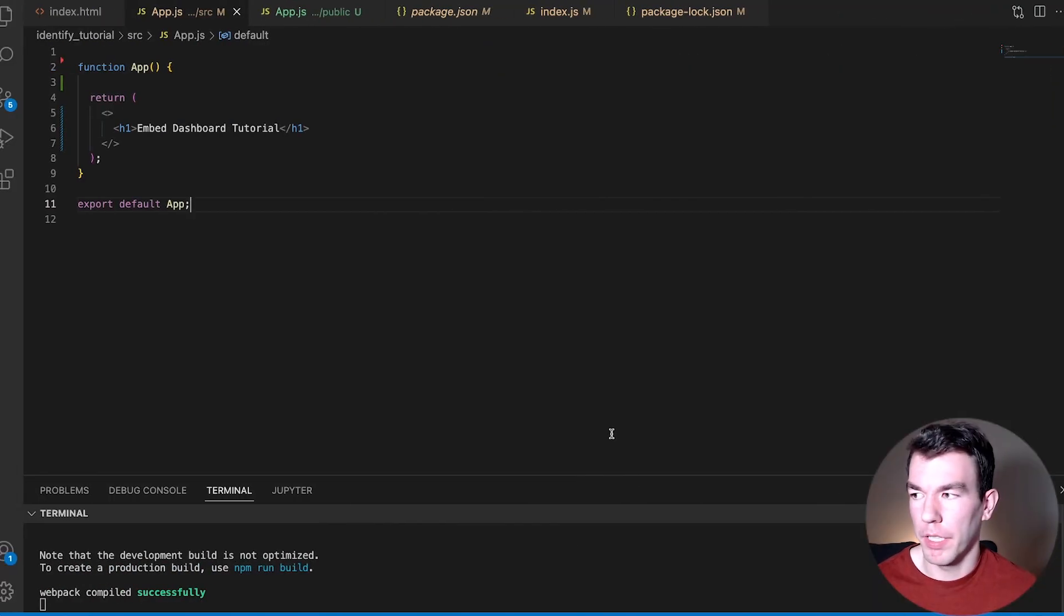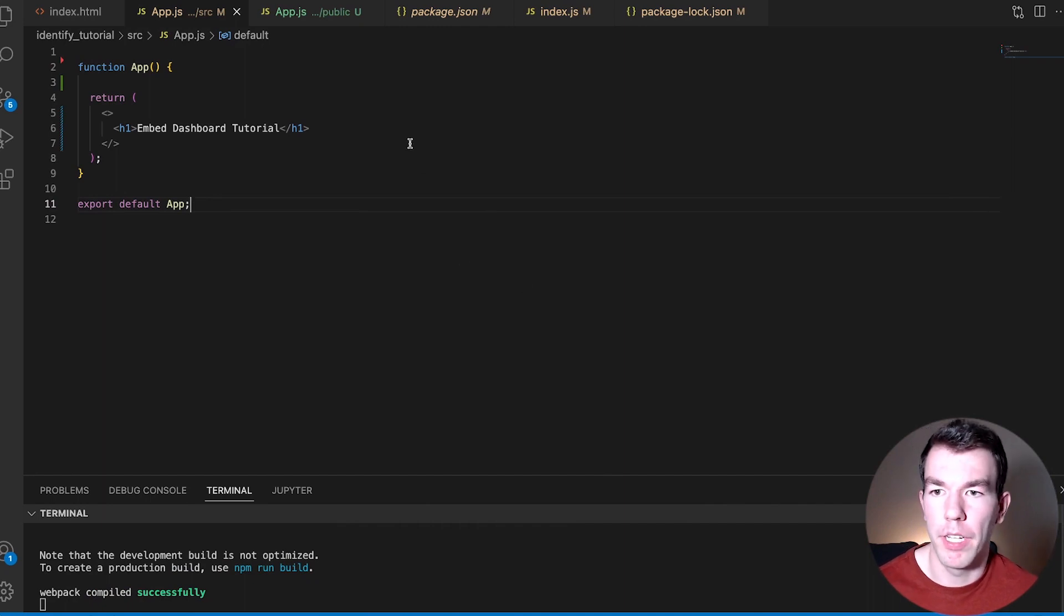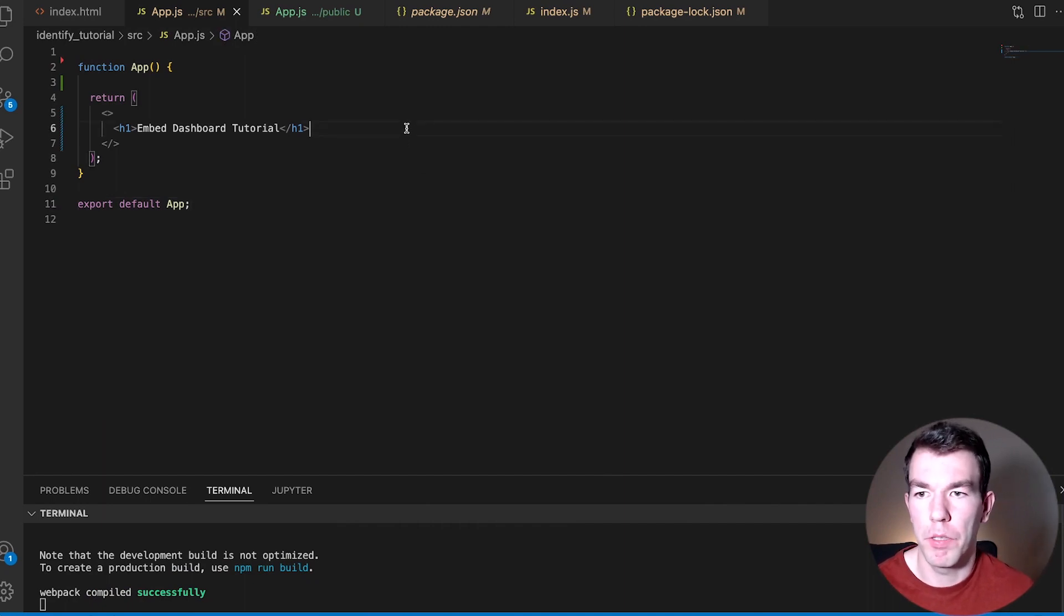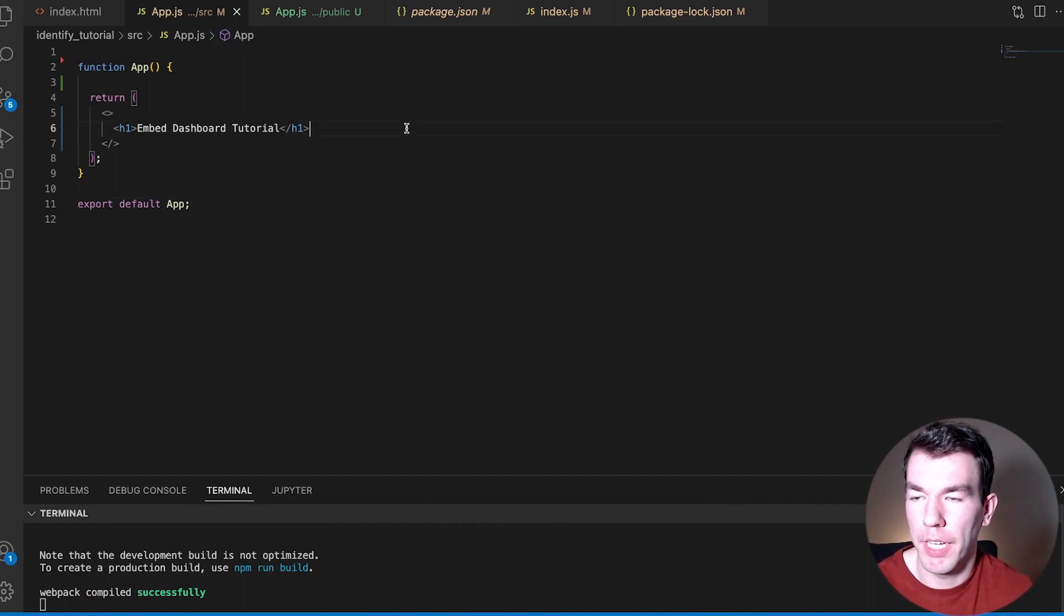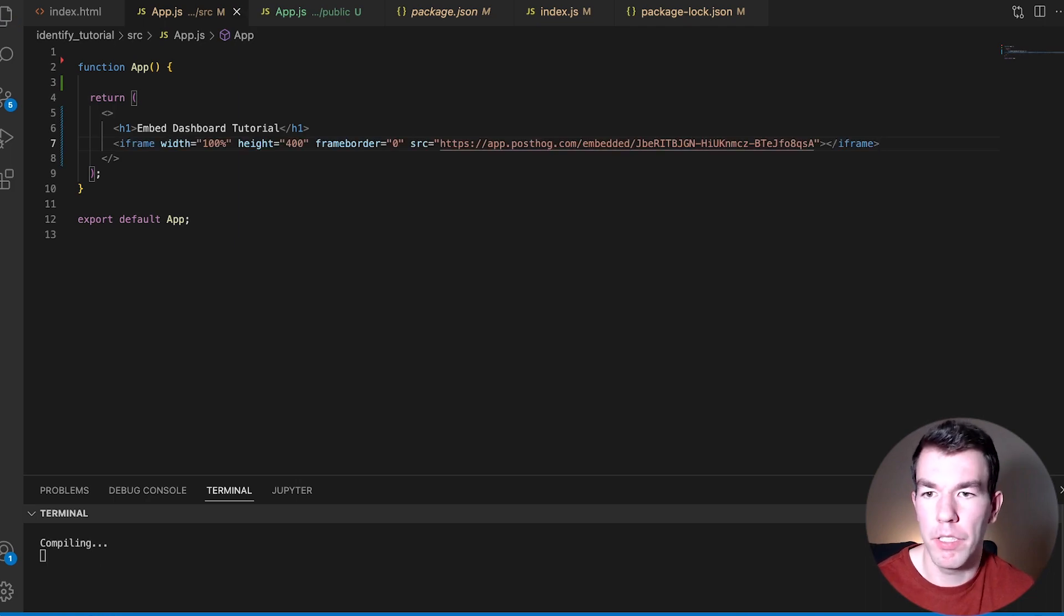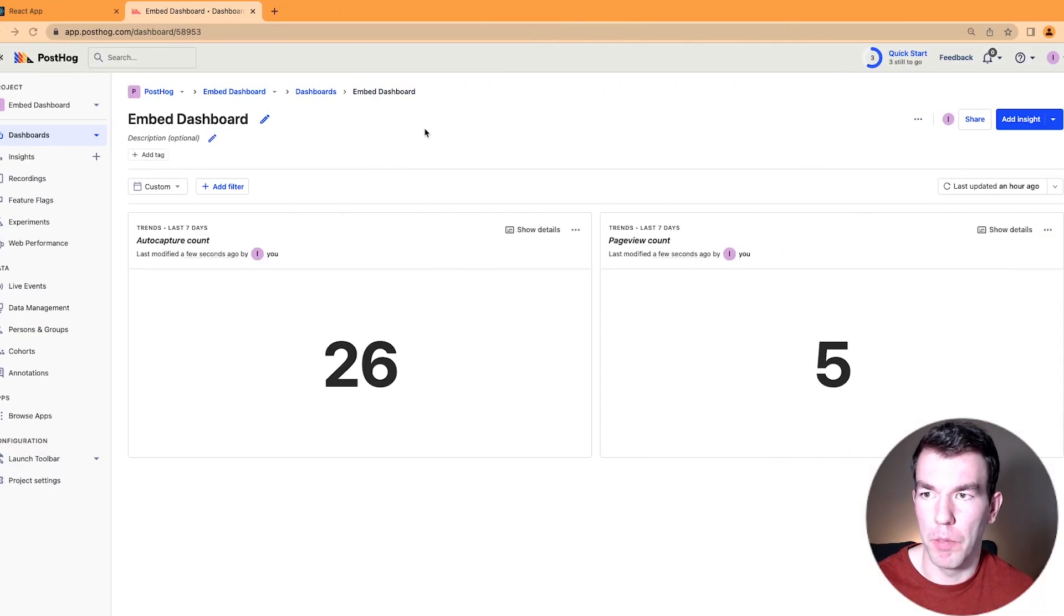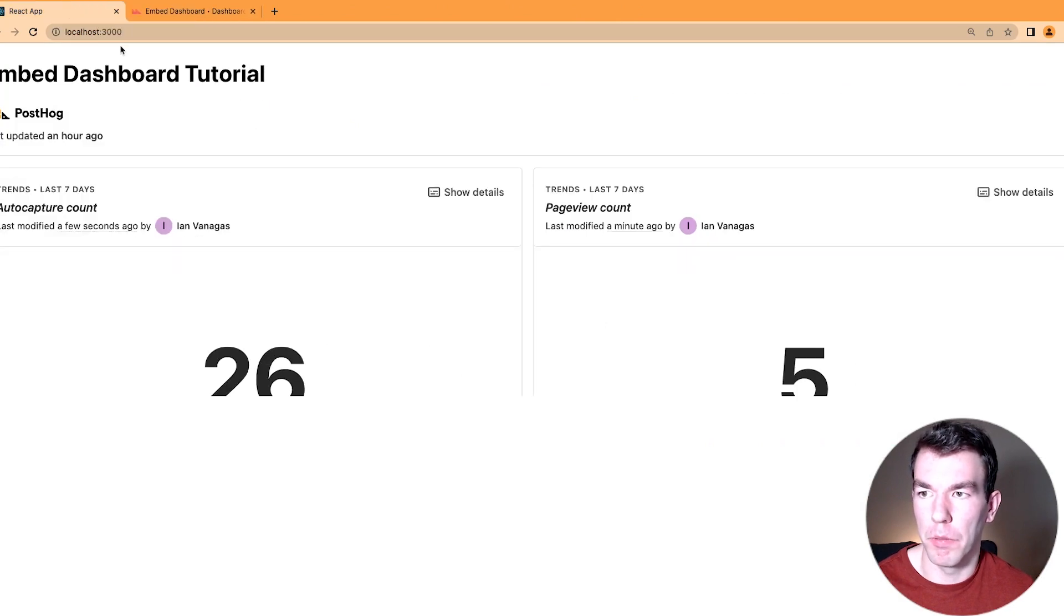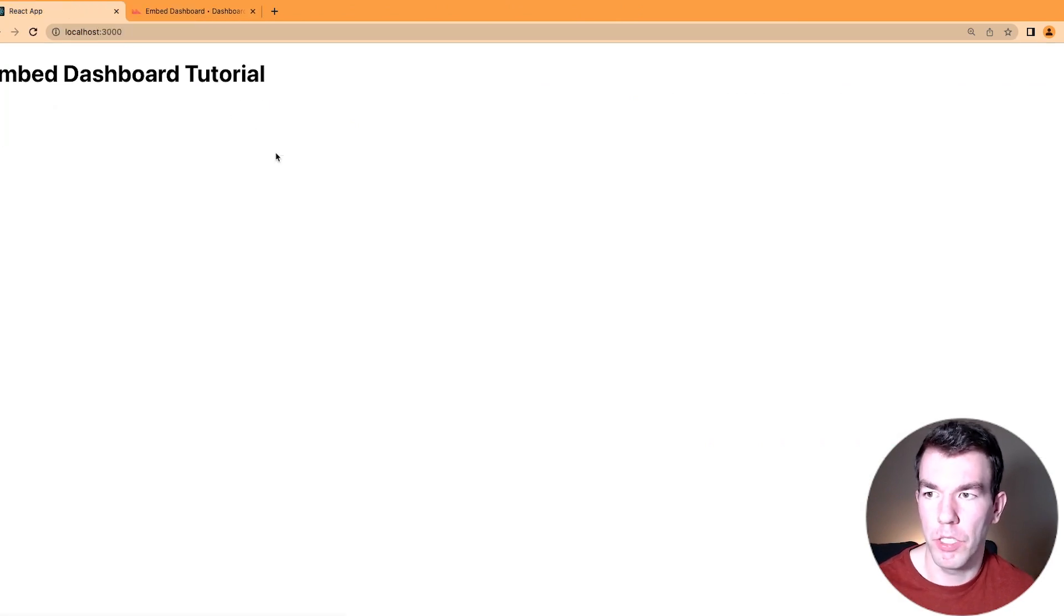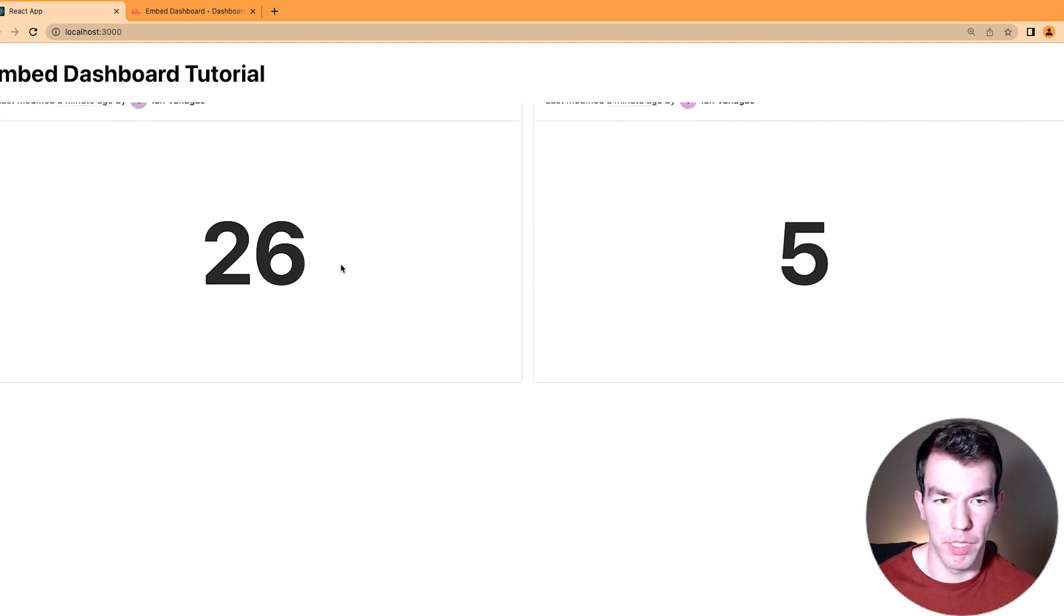So here we have the most basic React app of all times. It's just a header component right now. And we can just add our iframe in here, simply put. And then when we go back, we can go to our React app. We can refresh, and we'll see that we have this dashboard here.